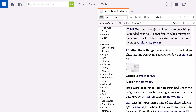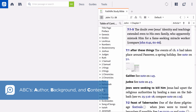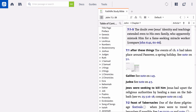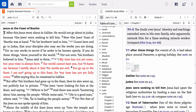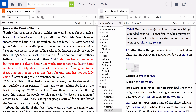There are four steps to inductive Bible study—the ABCs, or considering the author, background, and context of a passage, followed by observation, interpretation, and application. This video will focus on how Logos can help you discover the ABCs.